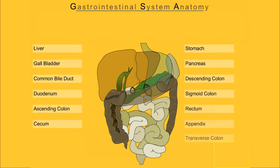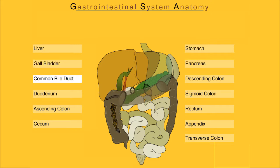Let's look at each term and see that part of the abdomen highlighted in red: liver, gallbladder, common bile duct, duodenum.